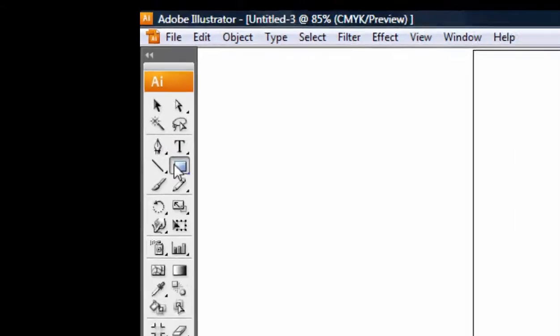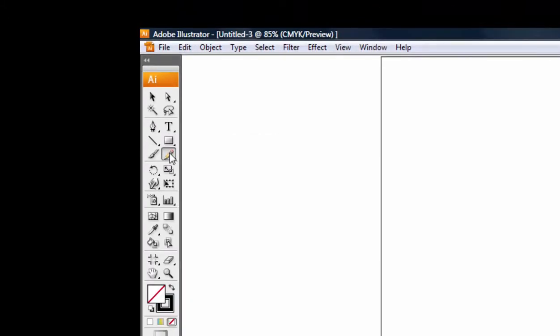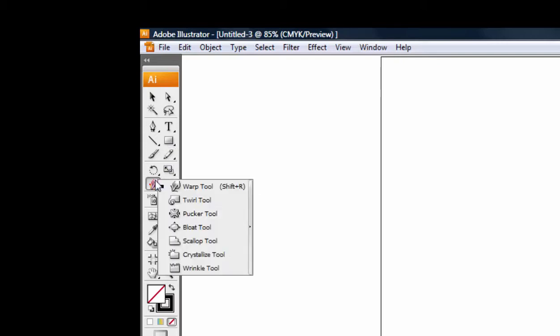This is important to understand because when you're watching a tutorial, the instructor may be using a tool that you don't see, and it may be that that tool is hiding in one of these drop-down menus.